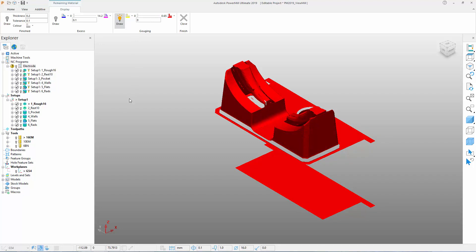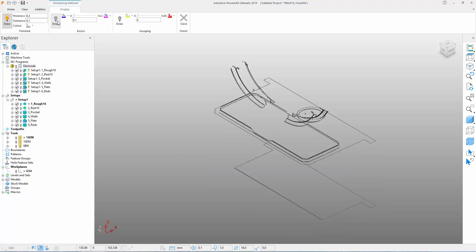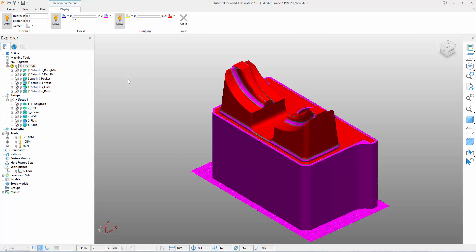If we toggle the finished, excess, and gouging light bulbs in different combinations, we can see how the ViewMill display changes. These were the latest improvements to ViewMill inside PartMill 2019. The new thickness shading mode allows users to visualize where unmachined stock may be left on a component, helping them to ensure parts are machined fully and accurately.